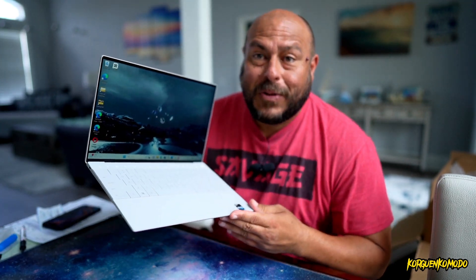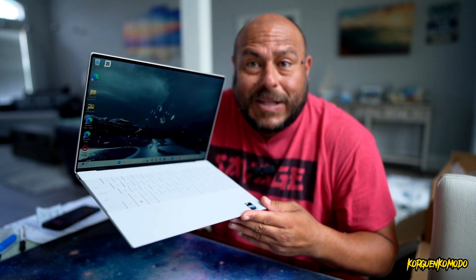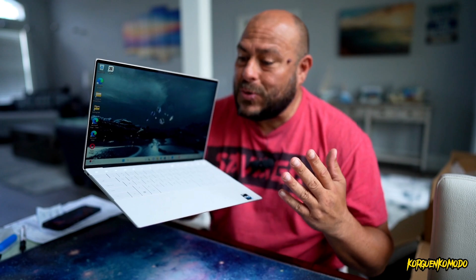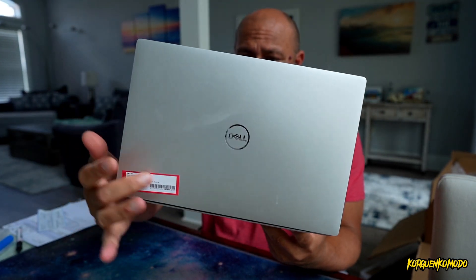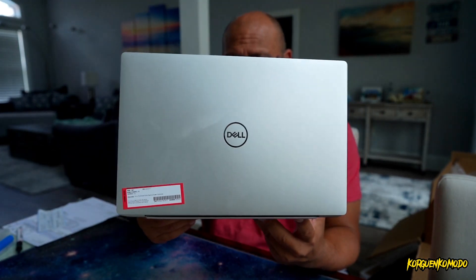As far as the design, the laptop feels super nice in the hand. In my opinion, this is probably like the MacBook of Windows. Beautiful design.